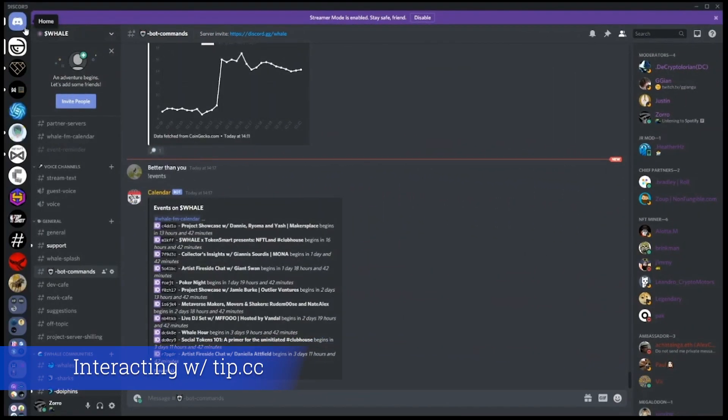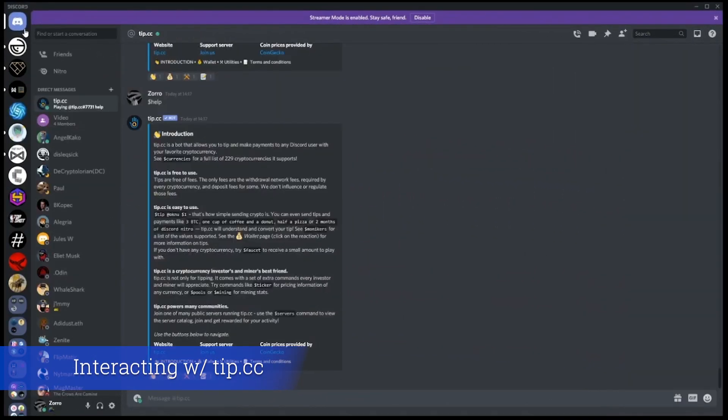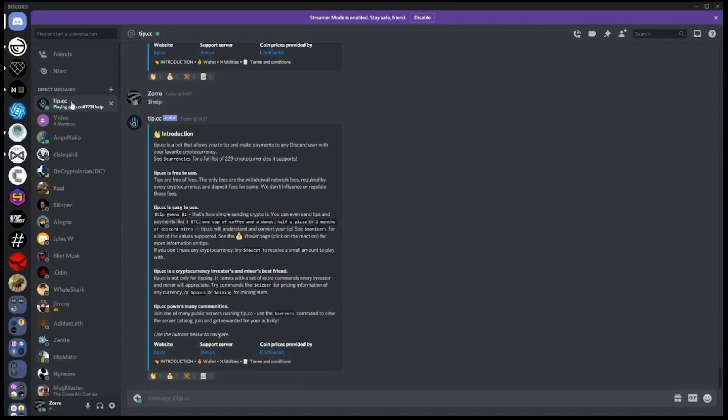We can also talk to the bots in direct message. This is handy if you don't want to tell the world how much you have in your wallet. You can use the same commands here but you no longer need to use the dollar sign signifier as you are in a chat with the bot.